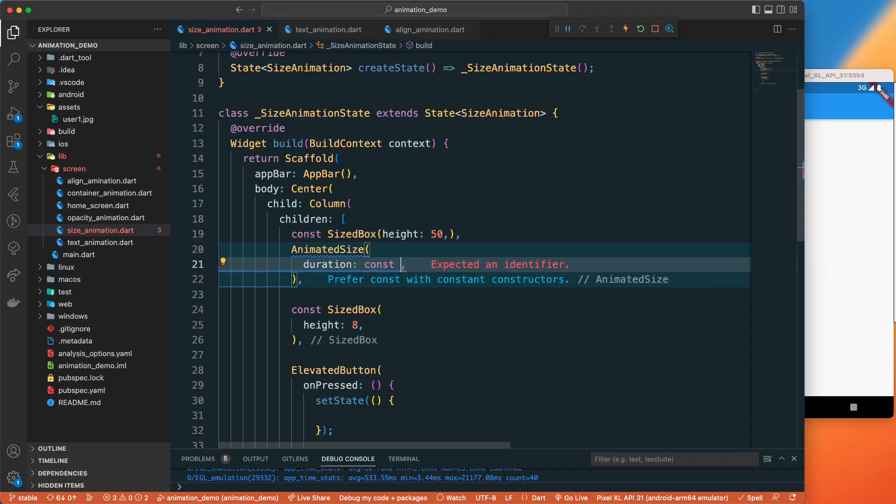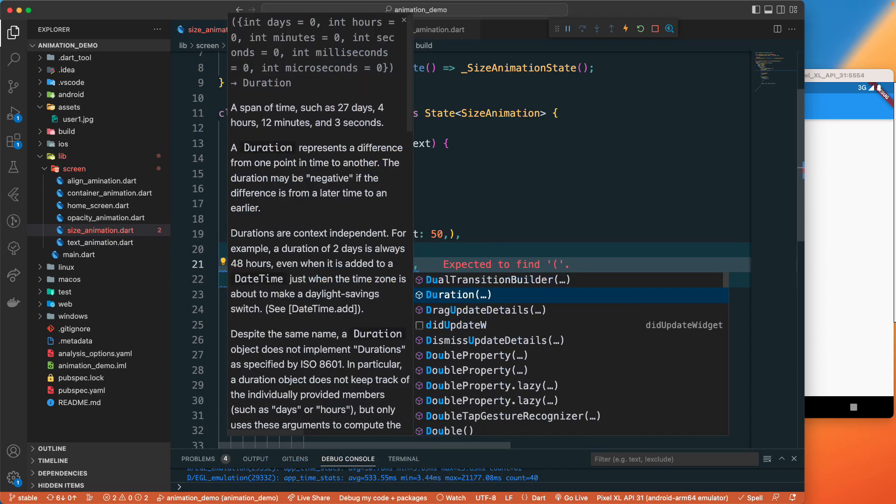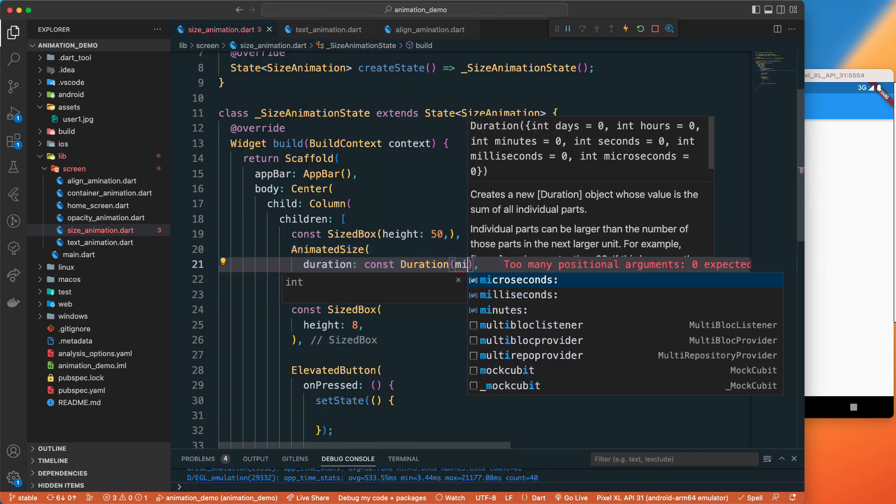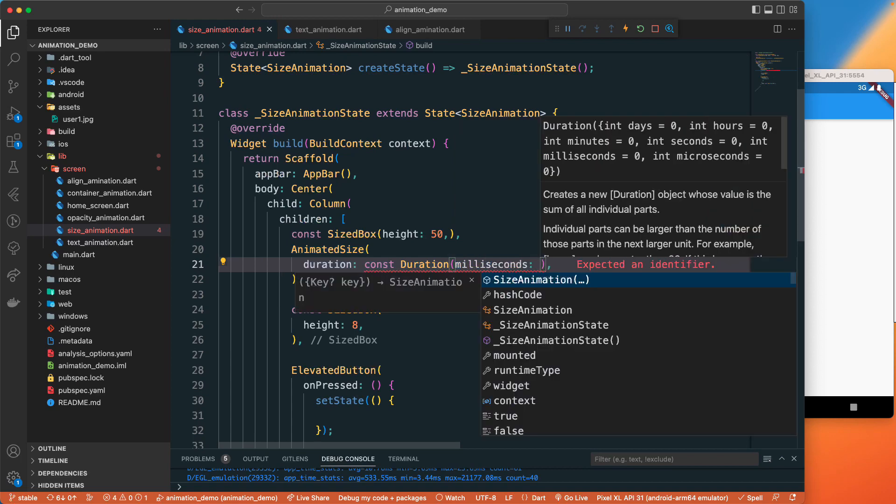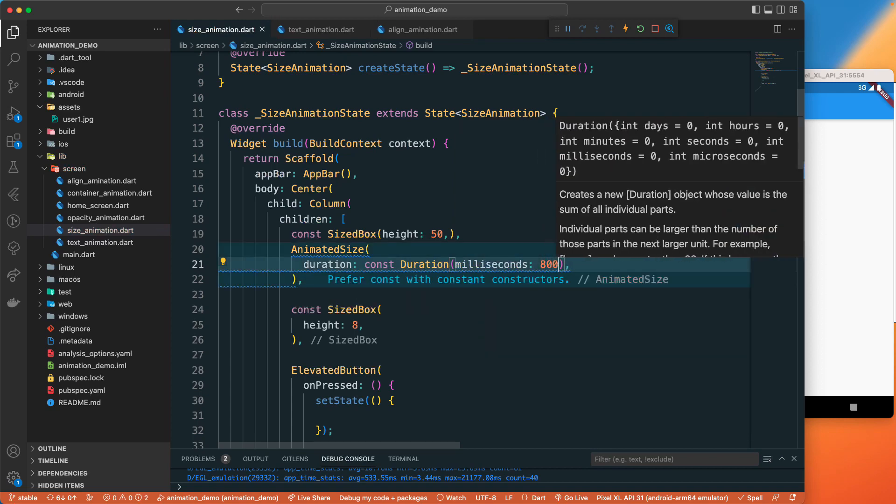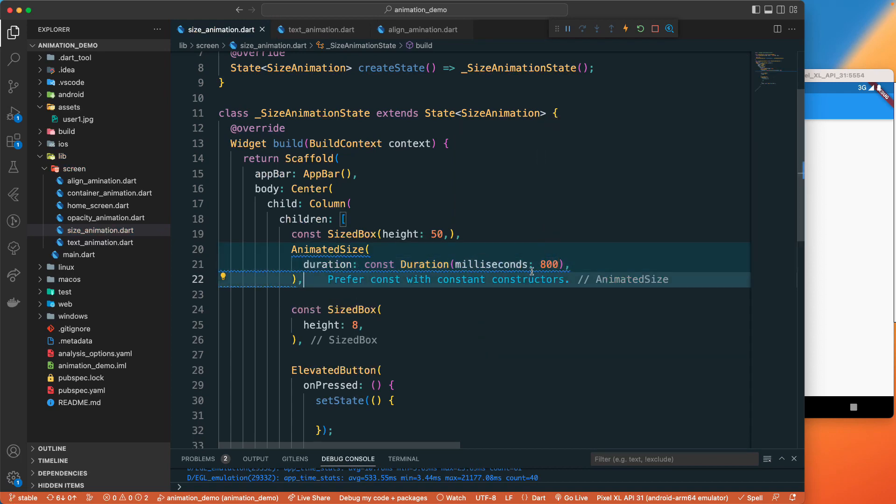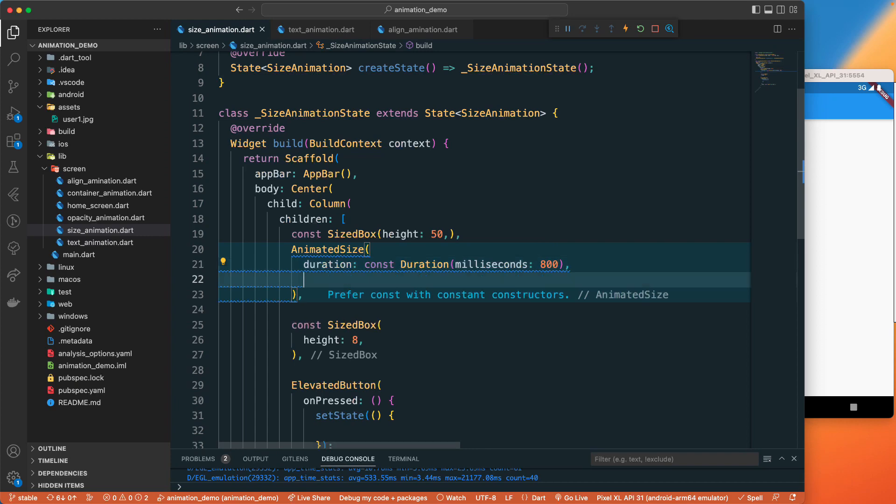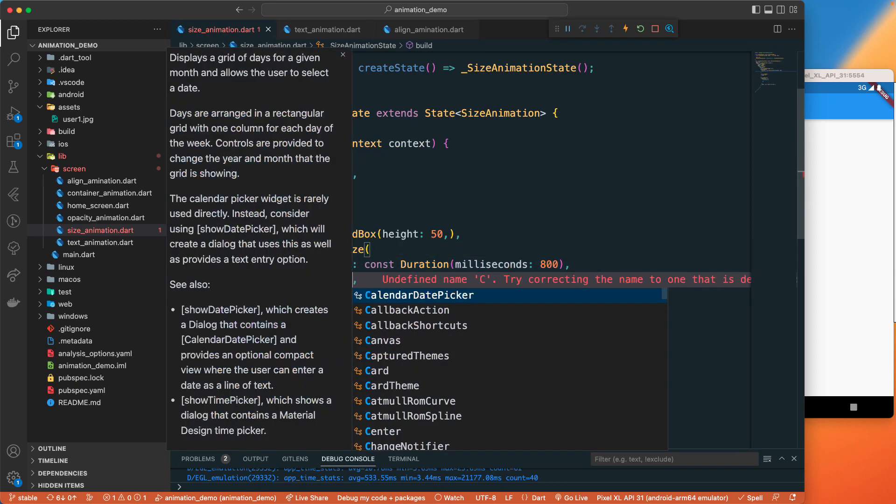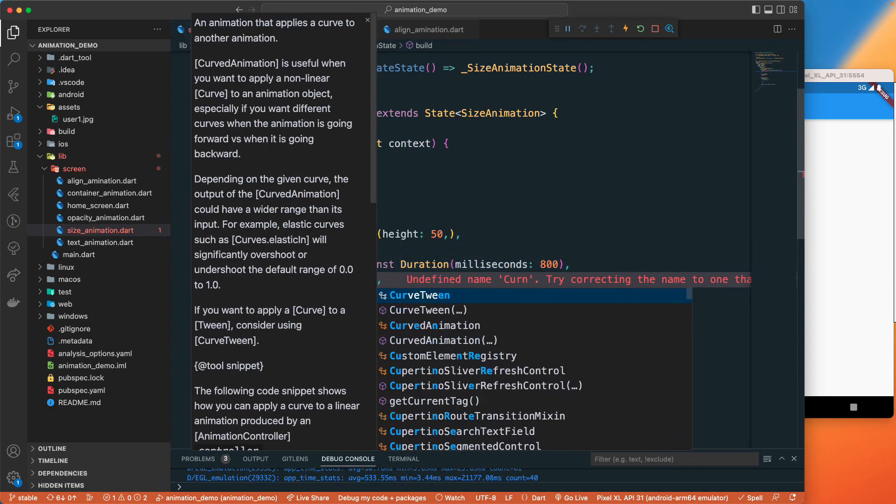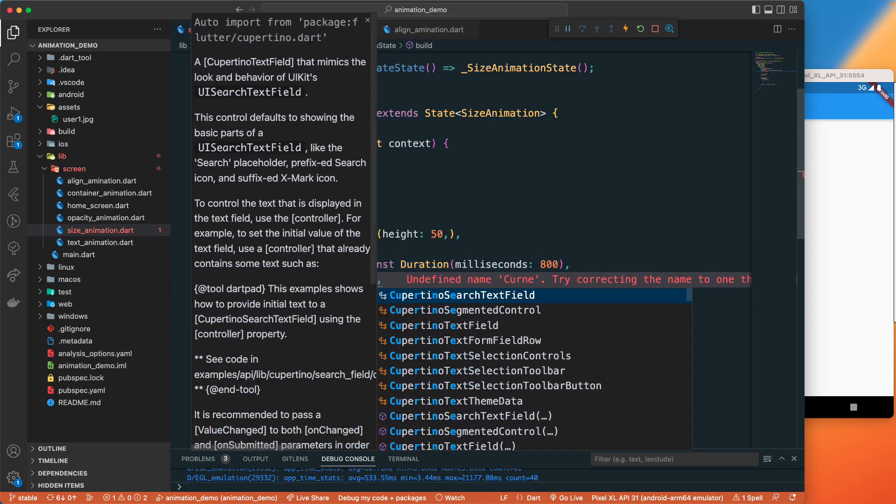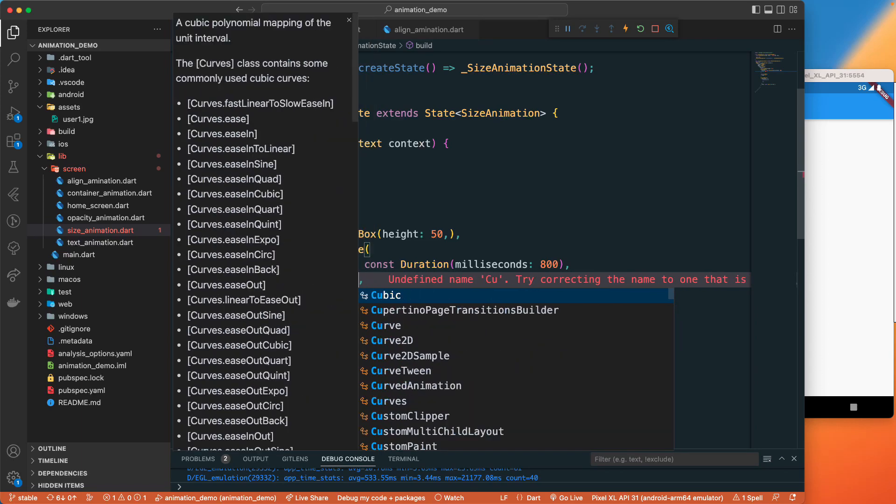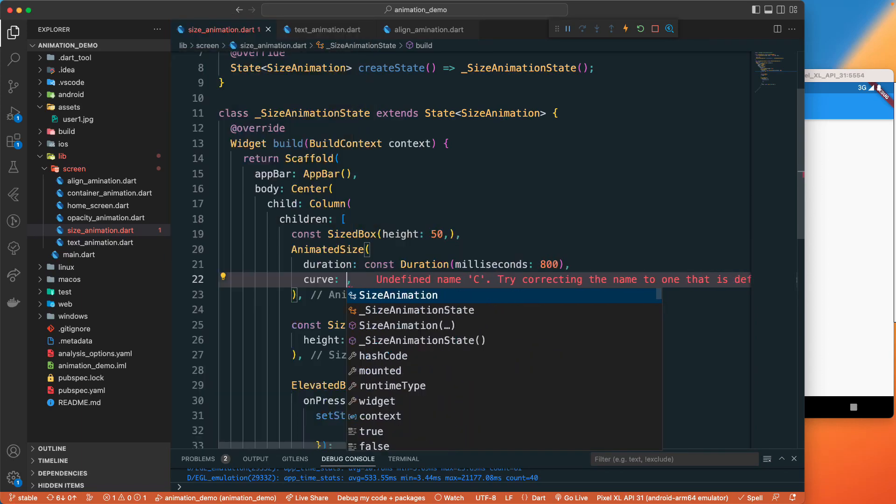Const of the duration, I'll just say milliseconds of let's say 800. Then we can also add the curve property, so curves dot bounce out.